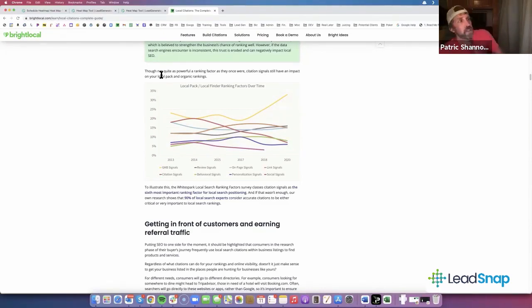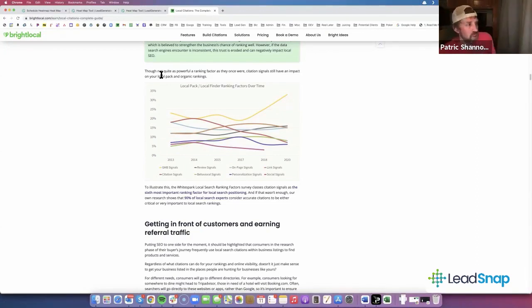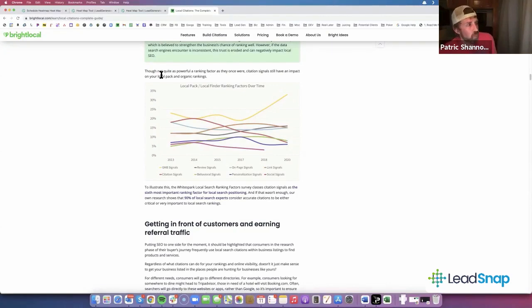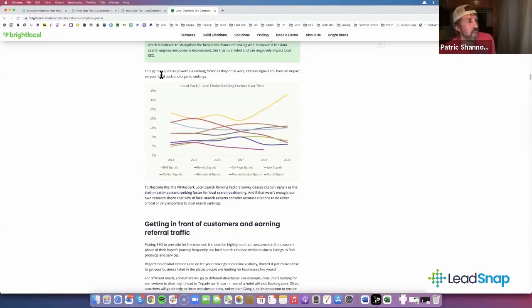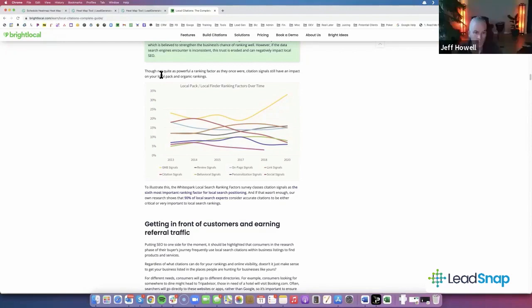The time that people spend on your website is going to be a ranking factor for not only indirectly how your GMB ranks but how your website ranks. So build your websites in a way that has some engaging information in there.